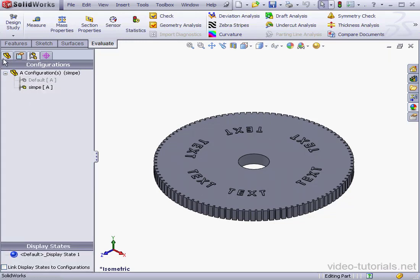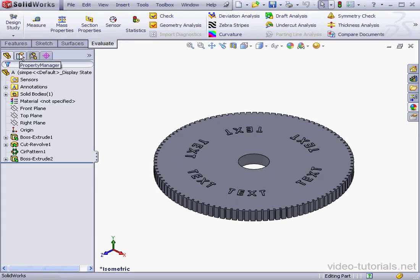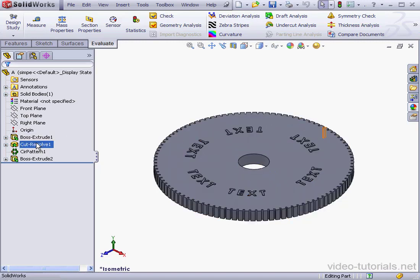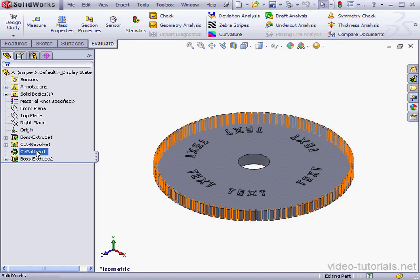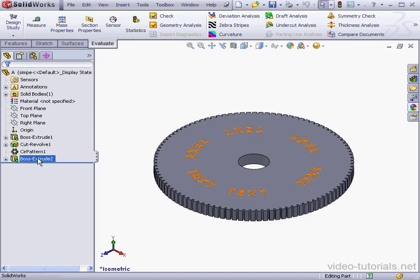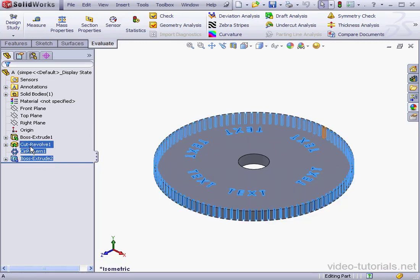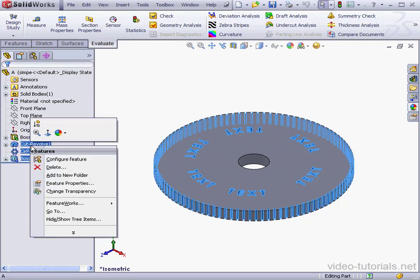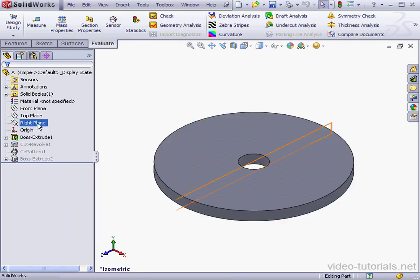And let's go to the Feature Manager design tree. I'm going to suppress Cut Revolve 1, Circular Pattern 1, and Boss Extrude 2. Let's select all of those, right click, and suppress.